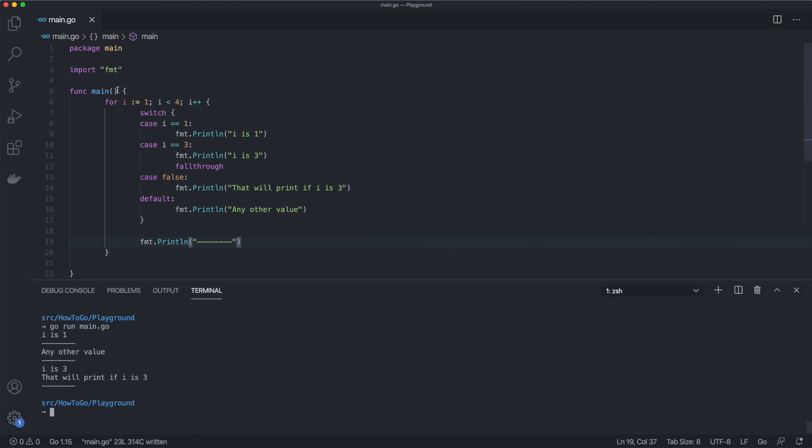In this example, we are iterating from 1 to 3 and print different messages based on the current value. We have a special case for the value 1. When the value is 2, that falls into a default case. When the value is 3, we execute the special case and print the string 'i is 3'. On top of that, we specify that this case should fall through to the next one. Even though the case with a false condition cannot be executed directly, we can force it to be executed together with a value of 3.